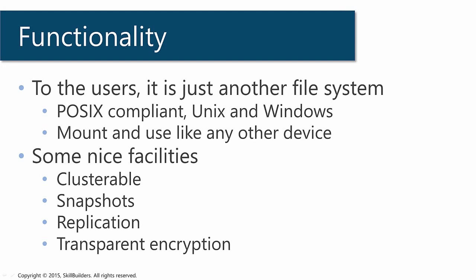Just what is the ACFS? Well, to the users, and to a large extent to your system administrators, it's just another file system available on all the major platforms.